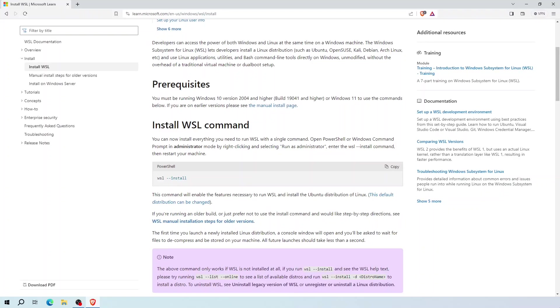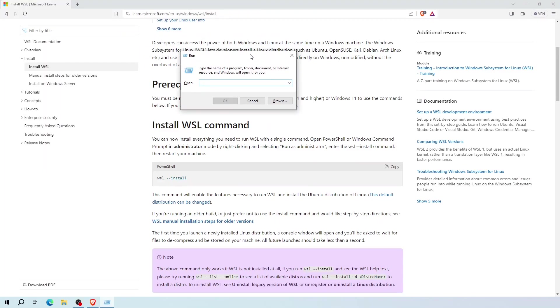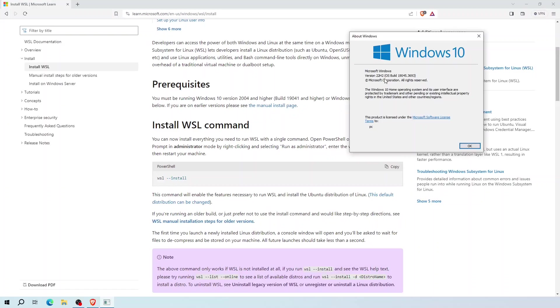To see if your machine meets the minimum requirements, open the Windows run app. Here type Winver. As you can see I have the updated Windows version.